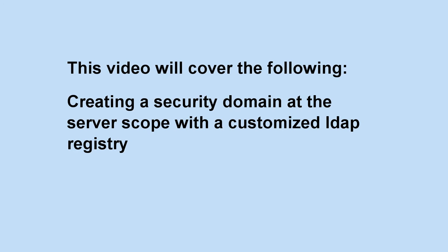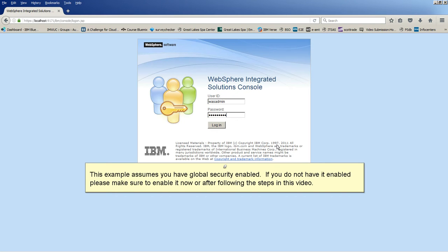This video will cover the following: creating a security domain at the server scope with a customized LDAP registry. This example assumes you have global security enabled. If you do not have it enabled, please make sure to enable it now or after following the steps in this video.